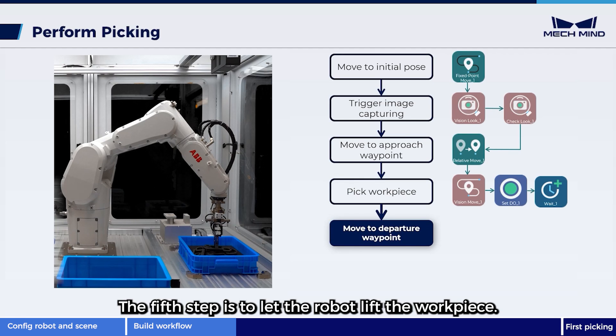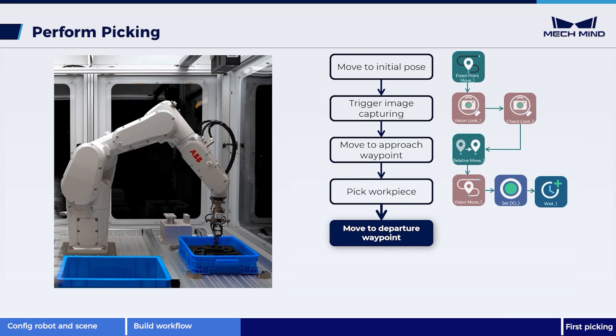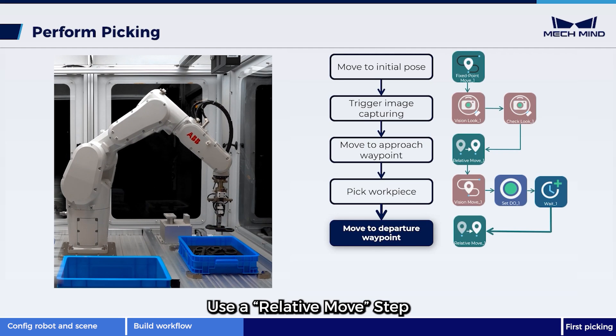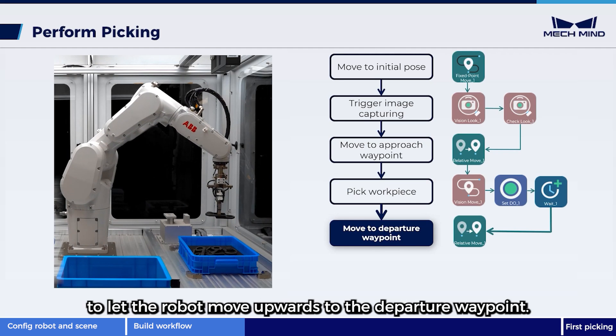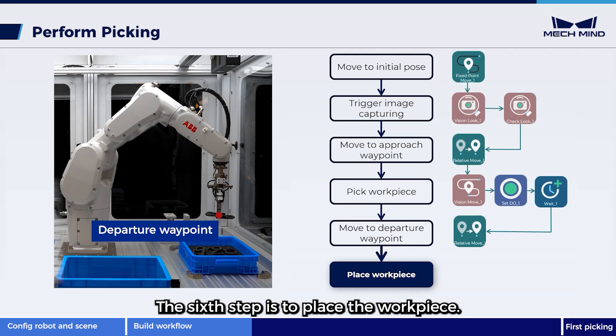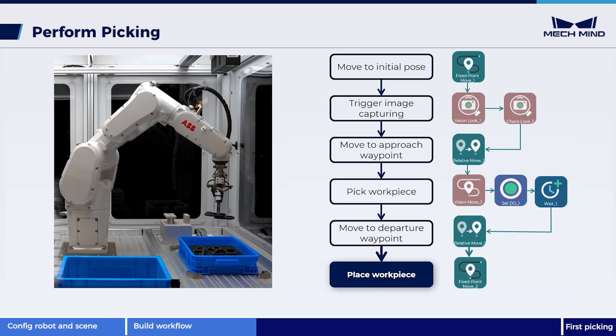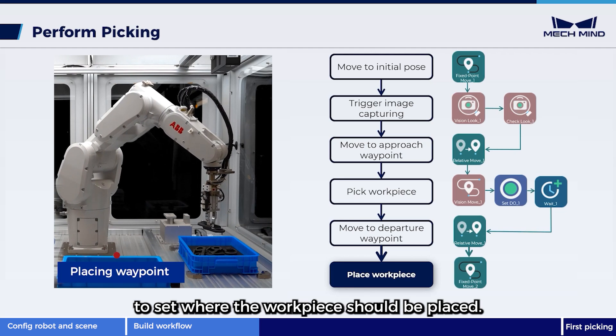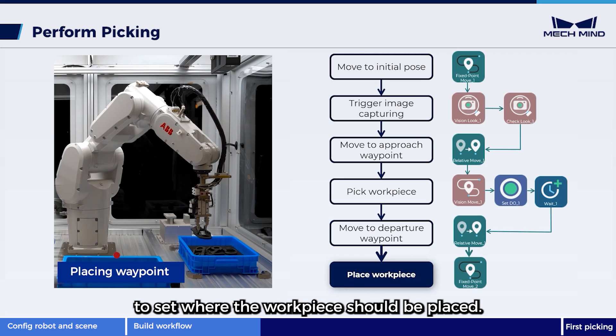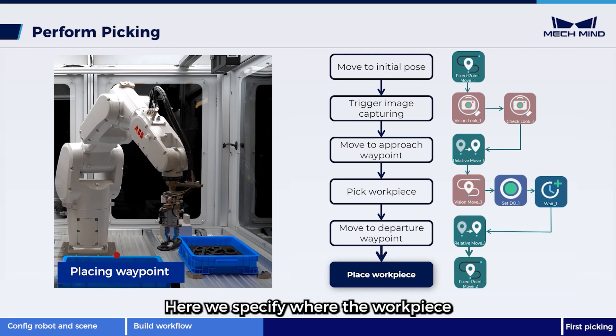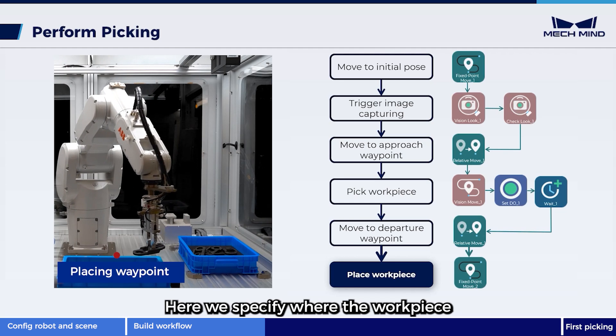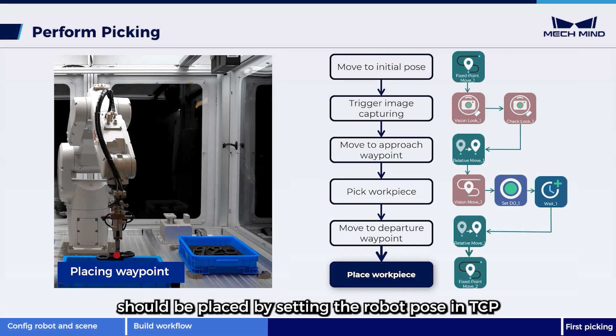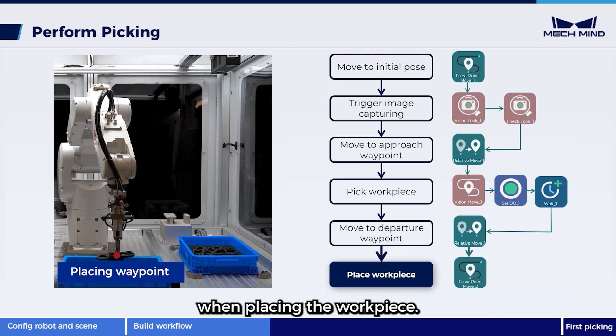The fifth step is to let the robot lift the workpiece. Use a relative move step to let the robot move upwards to the departure waypoint. The sixth step is to place the workpiece. Use a fixed point move step to set where the workpiece should be placed. Here we specify where the workpiece should be placed by setting the robot pose in TCP when placing the workpiece.